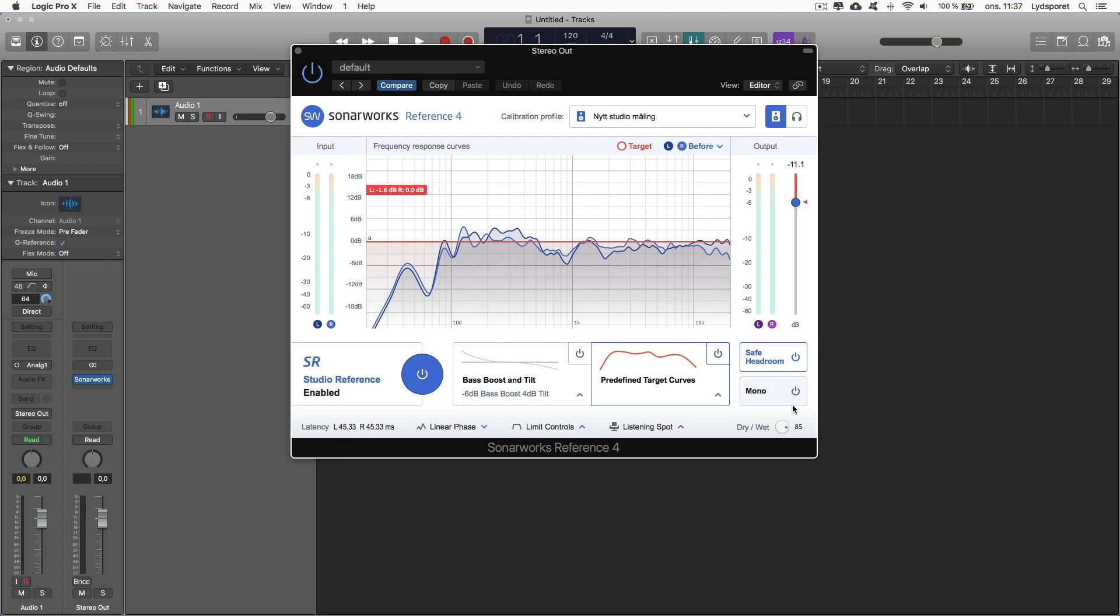So I think Sonarworks really improves this room. I really can hear the bass is a lot more tighter. As you can see I have some crazy dips here that I'm really going to take care of, treat this room more.